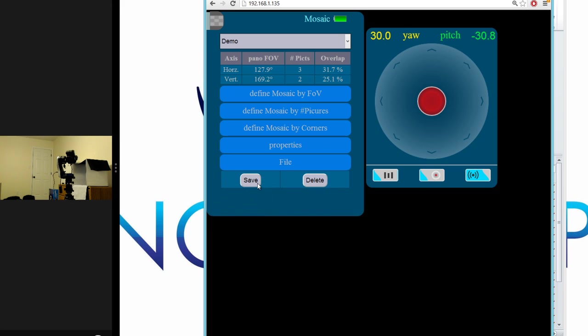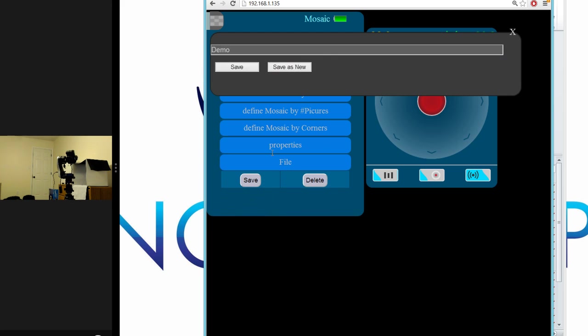To save this mosaic, we simply follow the steps from earlier and assign the mosaic a unique name.